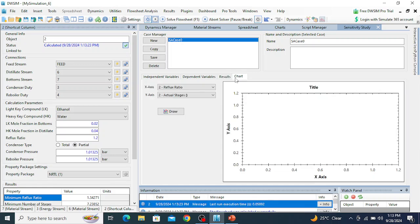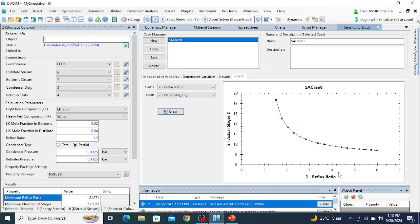Click on Sensitivity Analysis and wait for it to solve. Go to the chart: on the x-axis we have reflux ratio and on the y-axis we have actual number of stages. Click Draw. You can see that as we increase the reflux ratio, the actual number of stages decreases. This sensitivity analysis shows the inverse relationship between reflux ratio and actual number of stages in the distillation column. Thank you very much for your attention — if you are new to the channel, please like and subscribe.